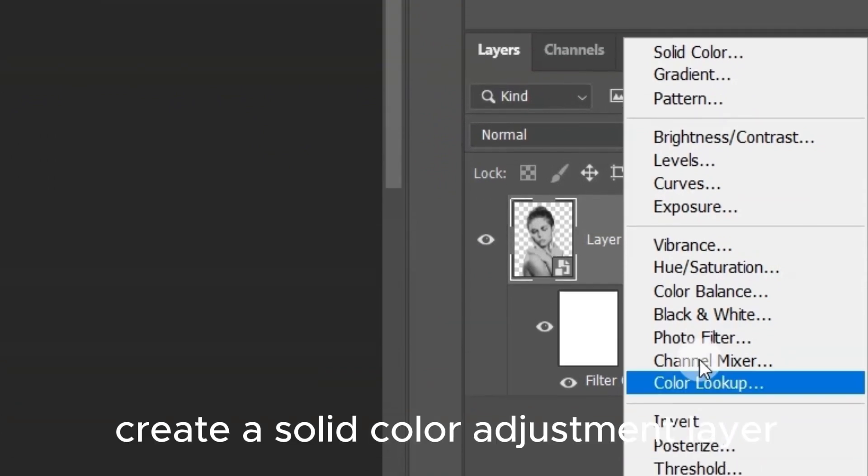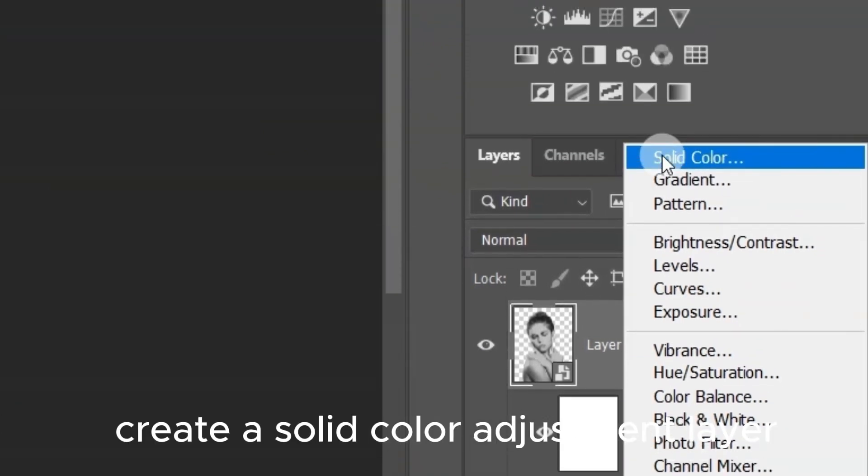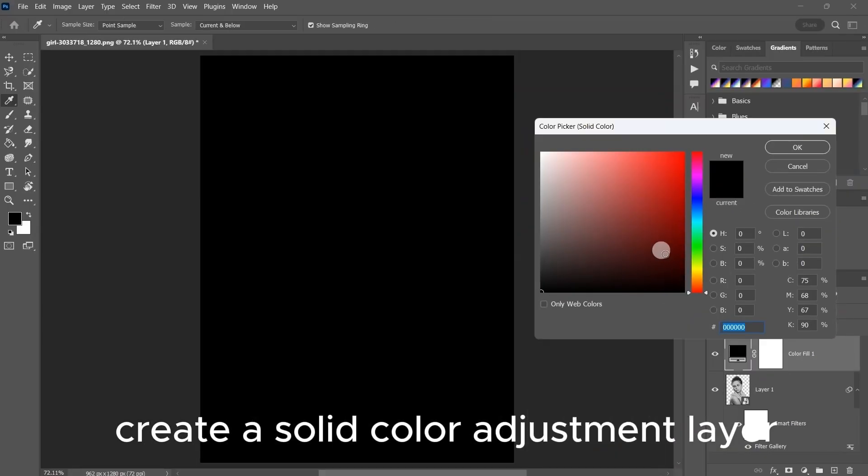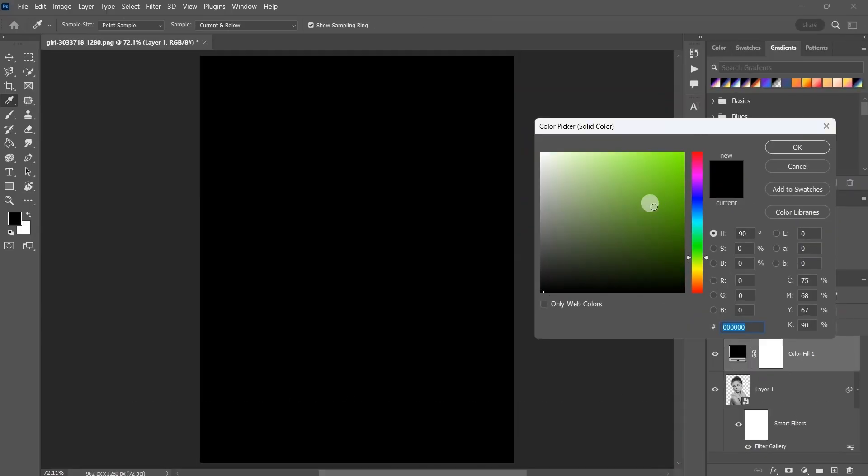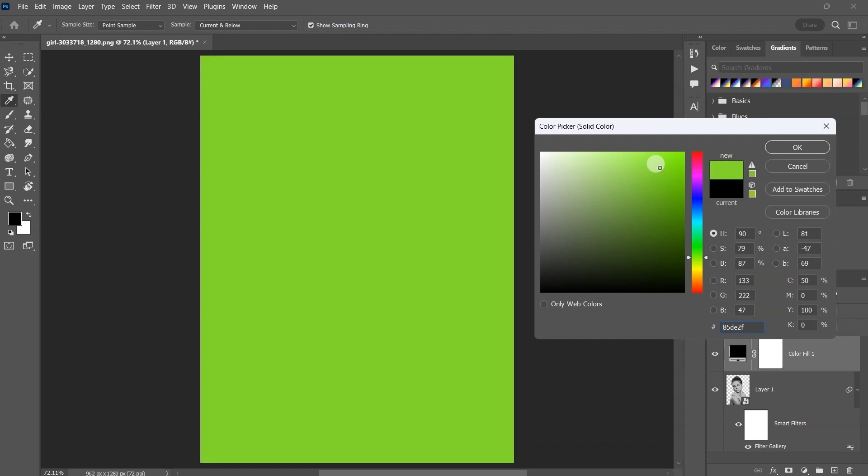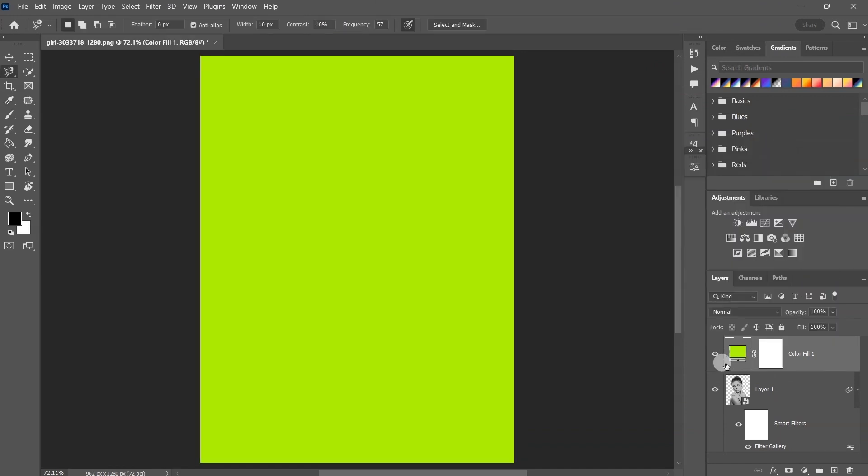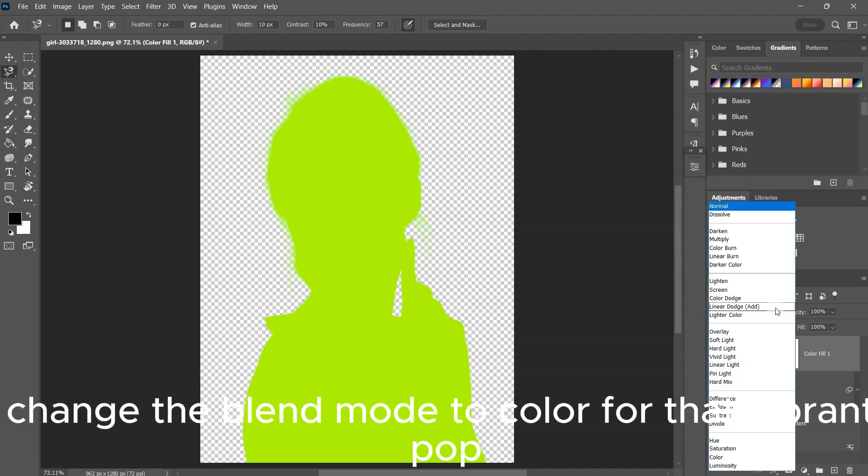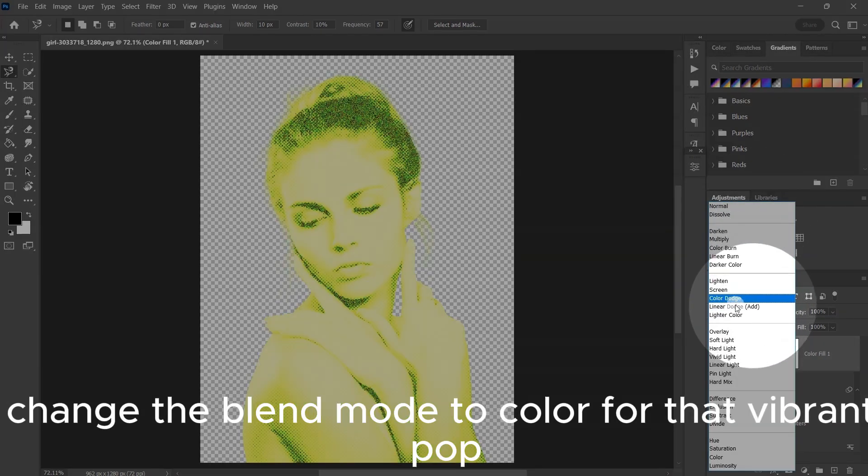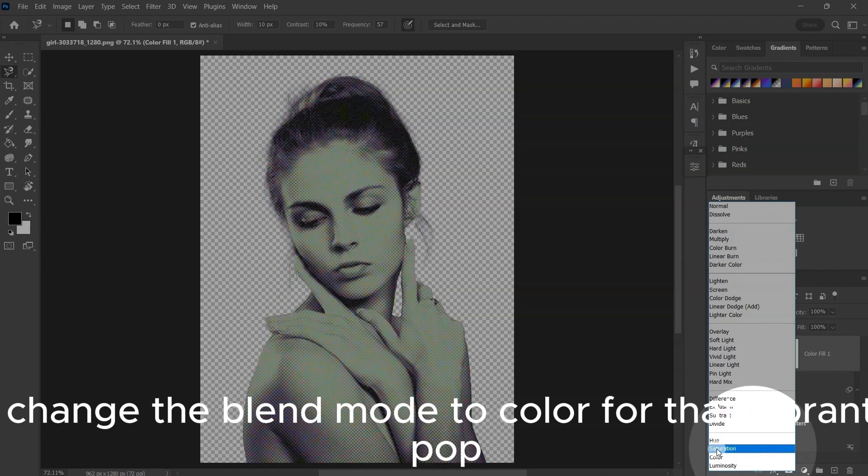Next up, create a solid color adjustment layer. Choose a yellowish color and clip it to your image. Change the blend mode to color for that vibrant pop.